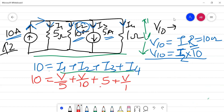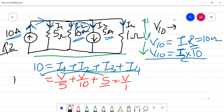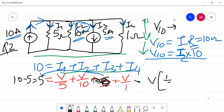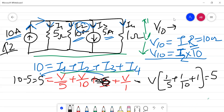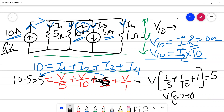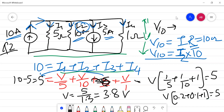Solving the equation, moving 5 to the other side: V/5 + V/10 + V/1 = 5. Taking V outside: V times (1/5 + 1/10 + 1) = 5, which gives V times (0.2 + 0.1 + 1) = 5, so V times 1.3 = 5, giving V approximately equal to 3.8 volts.